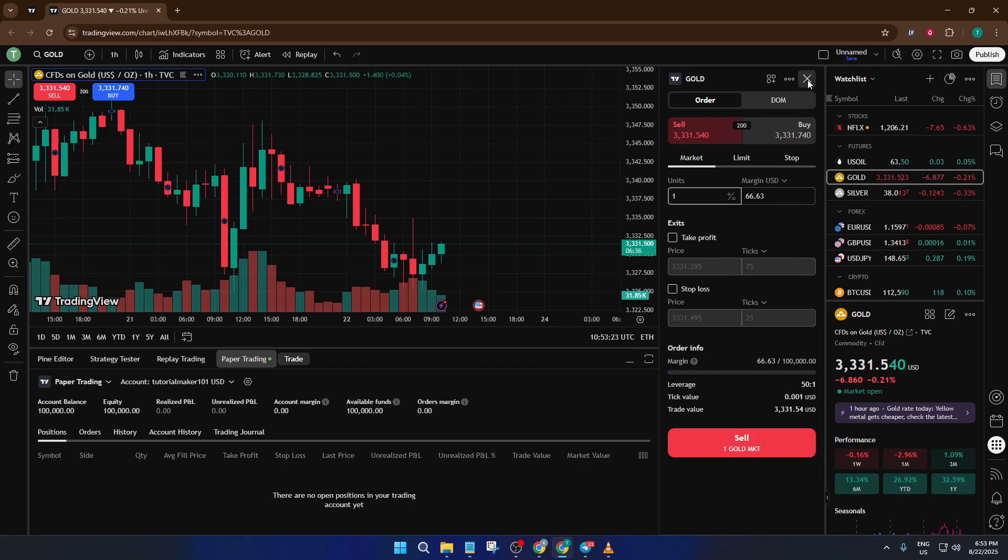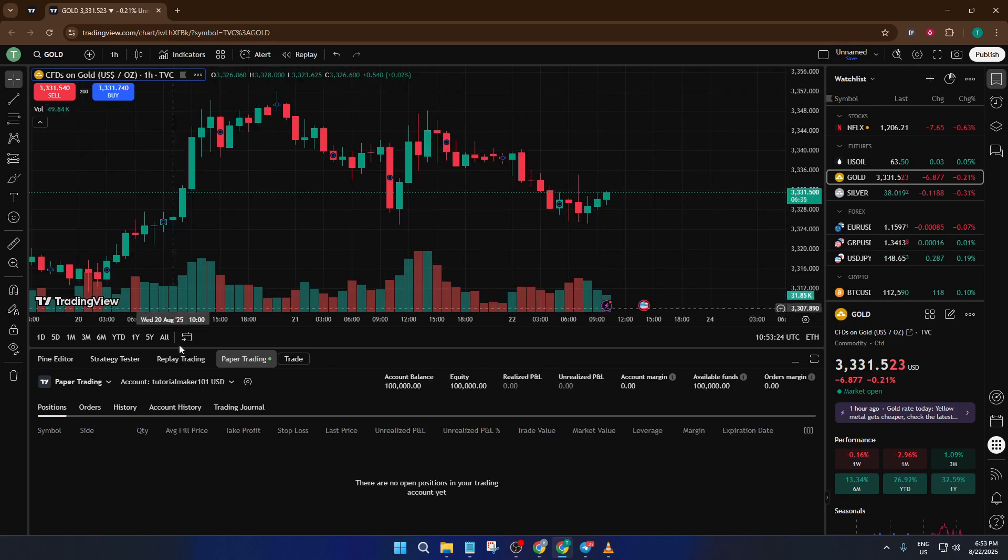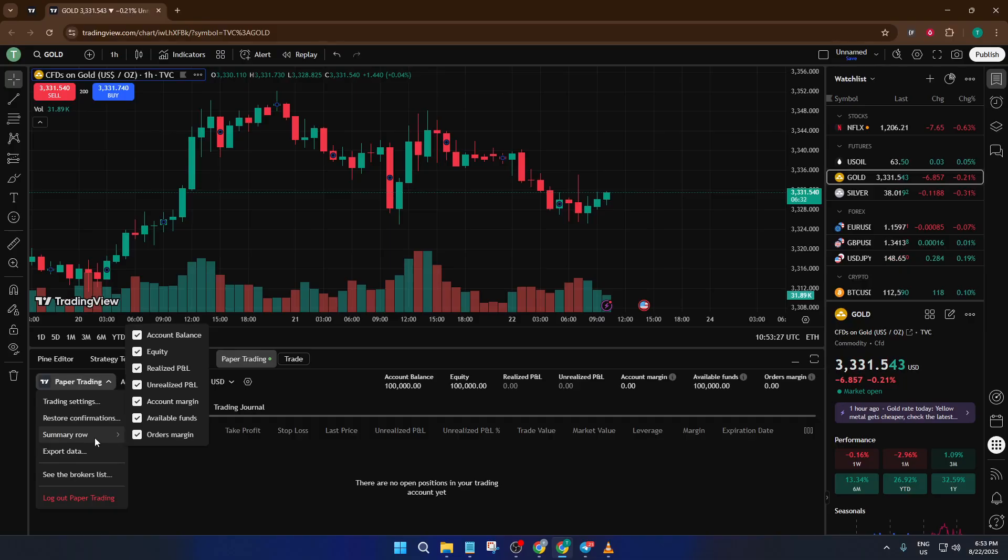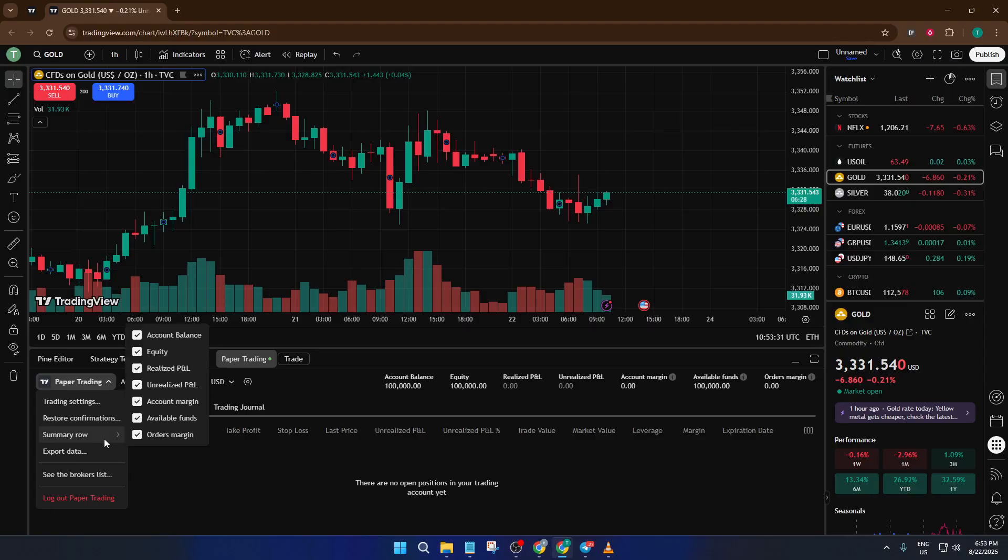Now, let's talk about tracking your performance, which is key for any trader. Head back to the paper trading panel and look for the summary option. Here, you can toggle additional information on or off. You'll see your account balance, your equity, as well as realized and unrealized profit and loss. Think of this as your trading dashboard. Keeping an eye on these stats helps you understand how your strategies are playing out over time.